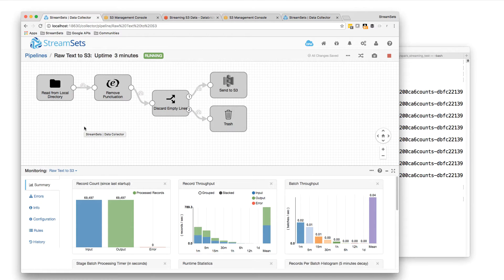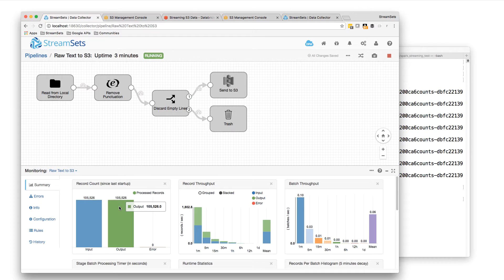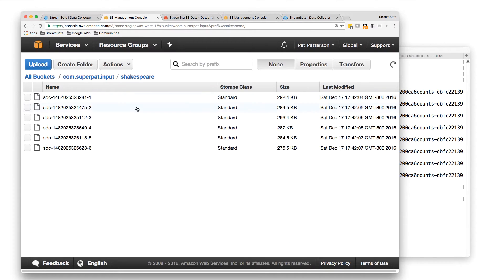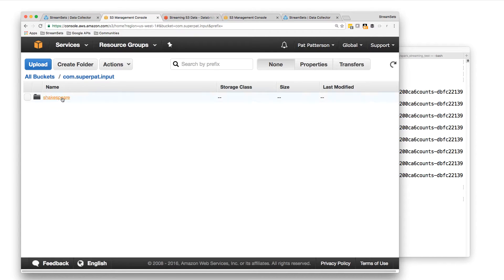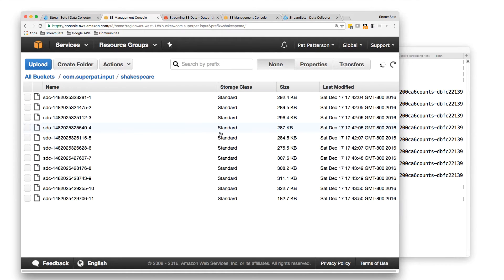That's going to pick up those records. So you can see there the number's gone up, 105,000 lines now. They appear in the Shakespeare bucket here. If we look at the Shakespeare directory, there's the extra files.